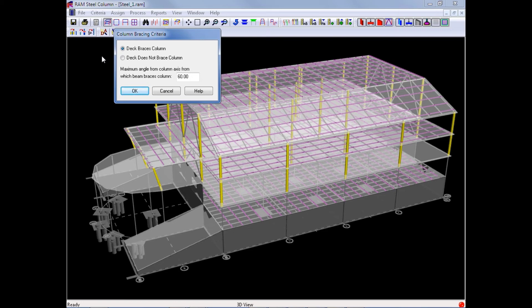For this training, we will say that our deck does brace our column and that we are going to allow the maximum angle to be 60 degrees. Once you specify all of your criteria, we can accept it by clicking OK.